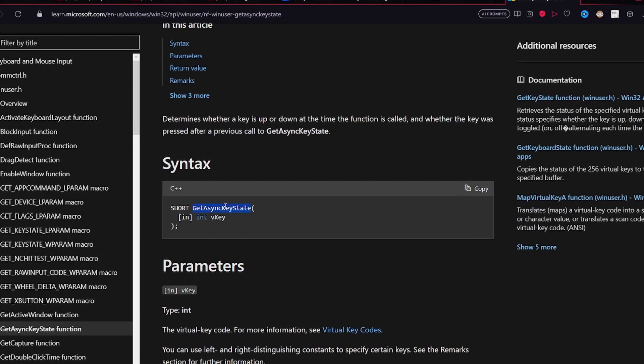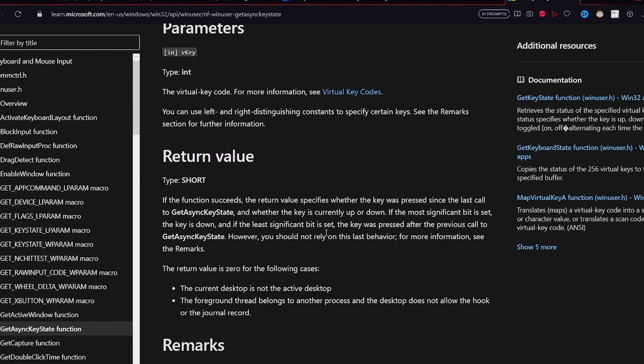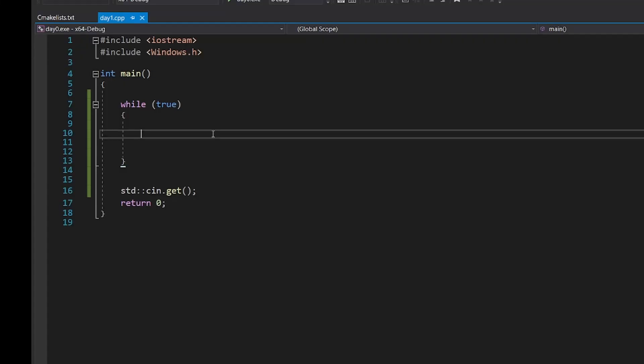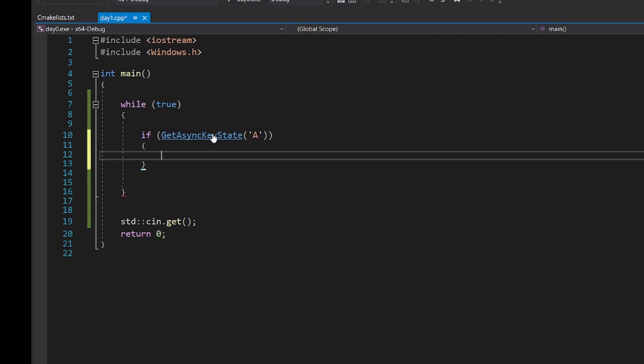GetAsyncKeyState, while it has a complicated name, allows you to get instant information about the keyboard. Take a look at this code. It will print A every time I press the A button.